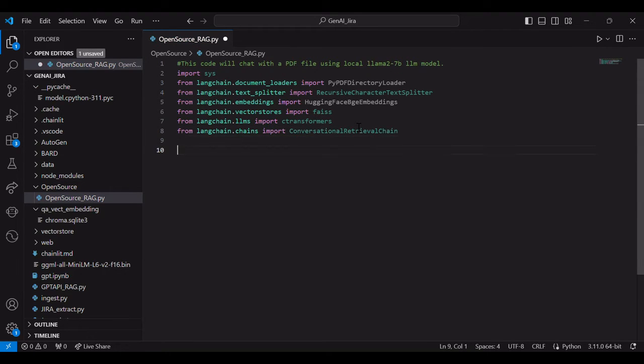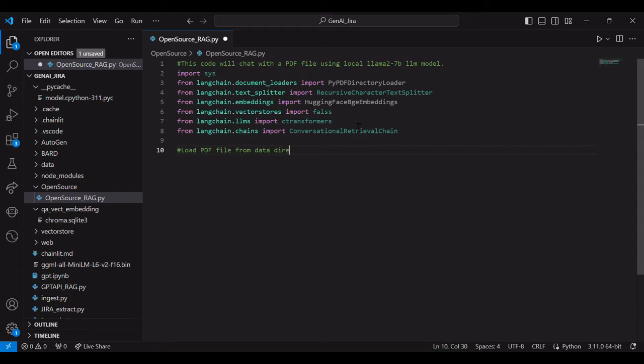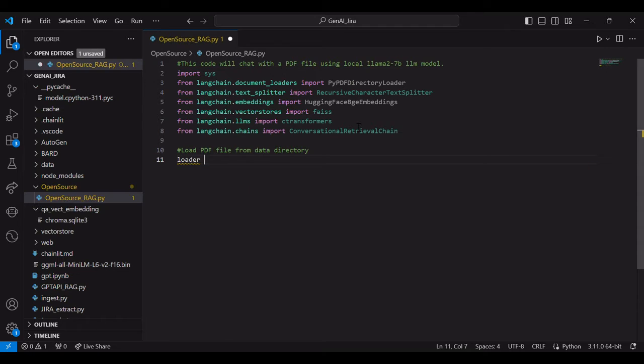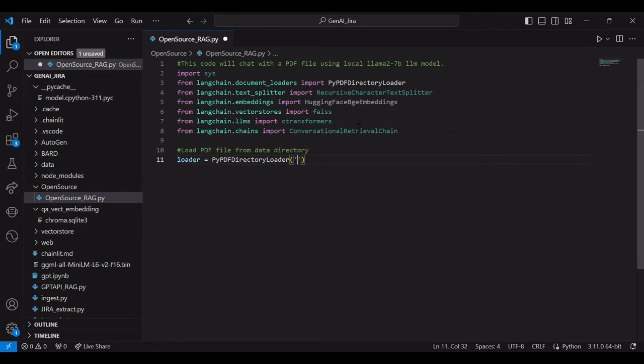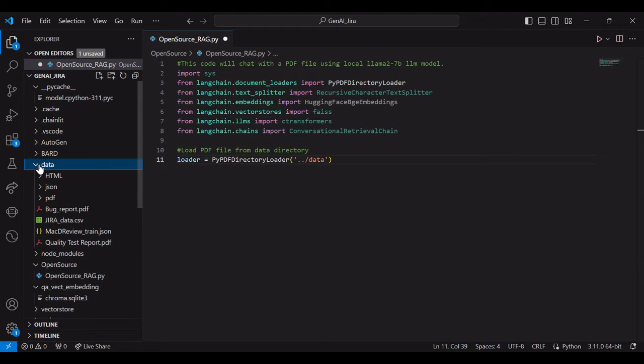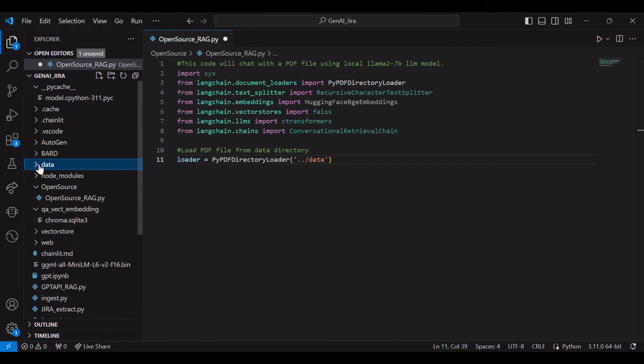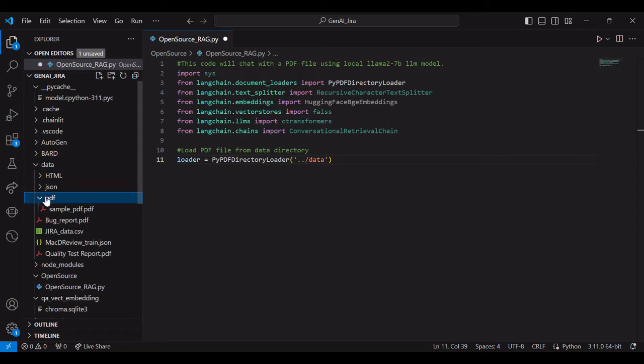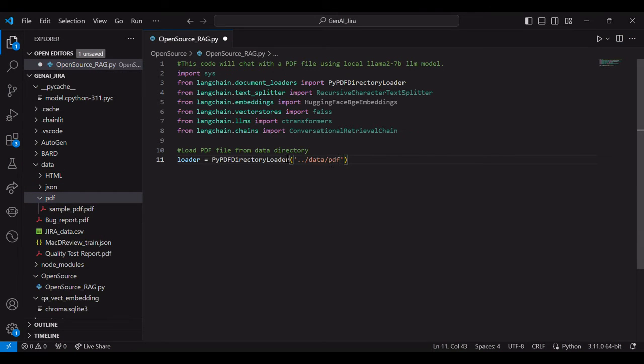As I said, very first, we will map the PDF file. The loader, PDF directory loader. And then point to the data folder. Inside data folder, we have a PDF folder where the file is located. So add a PDF over here. And then load the document.